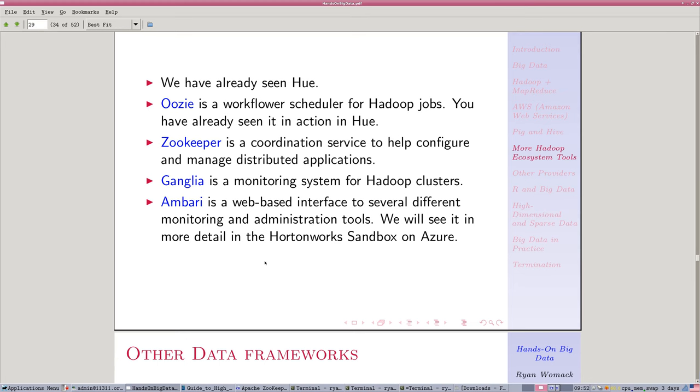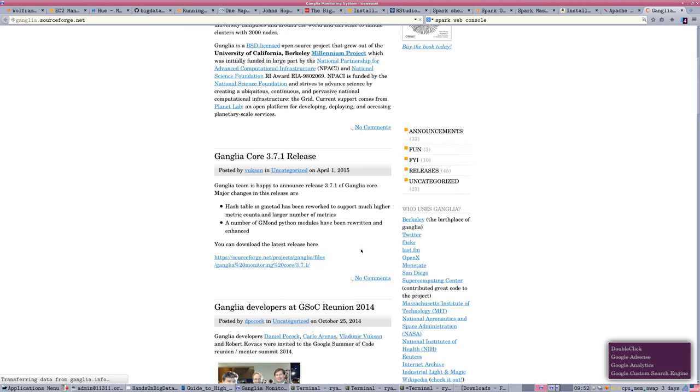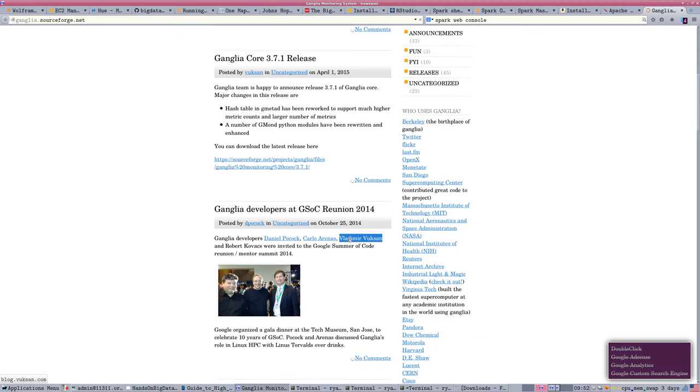Ganglia is a project that has some monitoring software. So we've seen monitoring functions in Hue. Ganglia has its own.